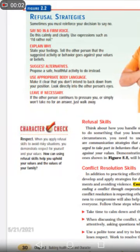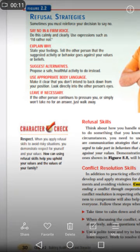Assalamu alaikum students. Today we have to continue our topic. Yesterday we saw the personal strategies for building the health skills. There was one thing: refusal strategies.